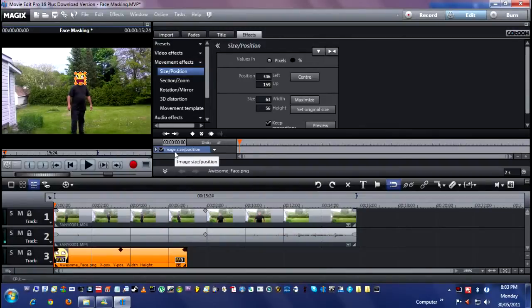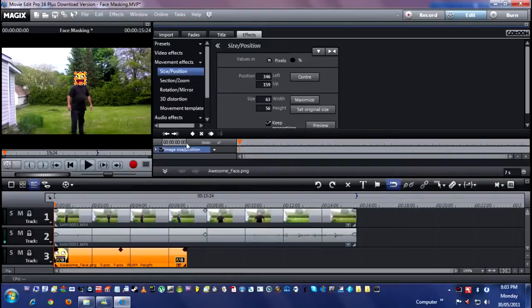Down here where you see I'm hovering the mouse cursor, these are keyframes for animating motion. So you get it to the start — we want it there covering my face. You click on the set new keyframe at location.